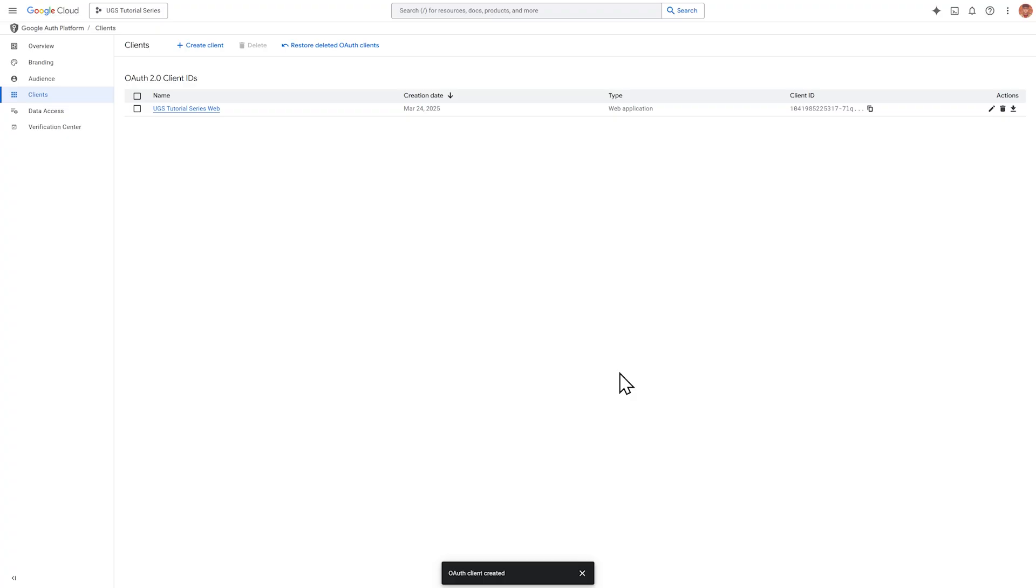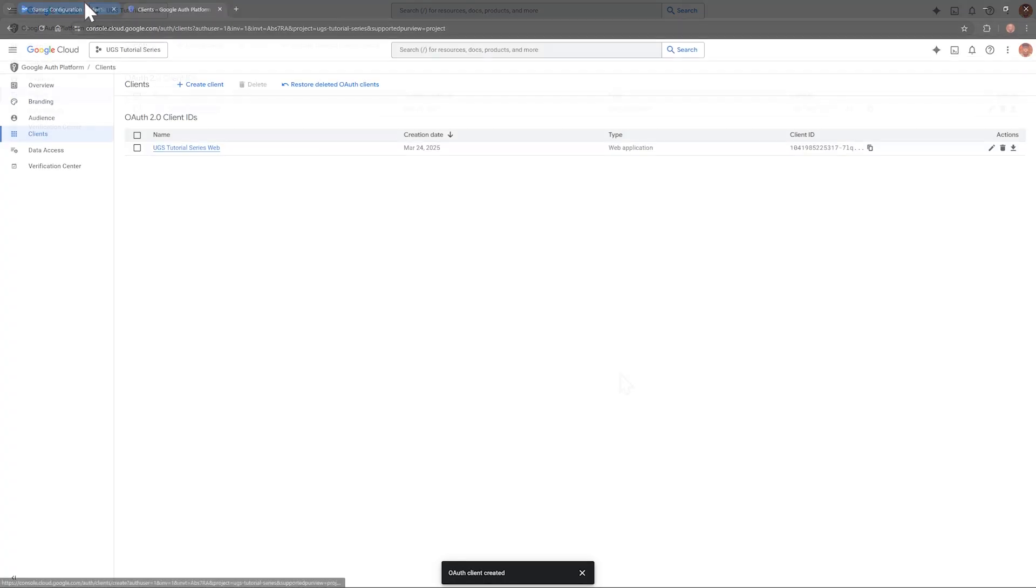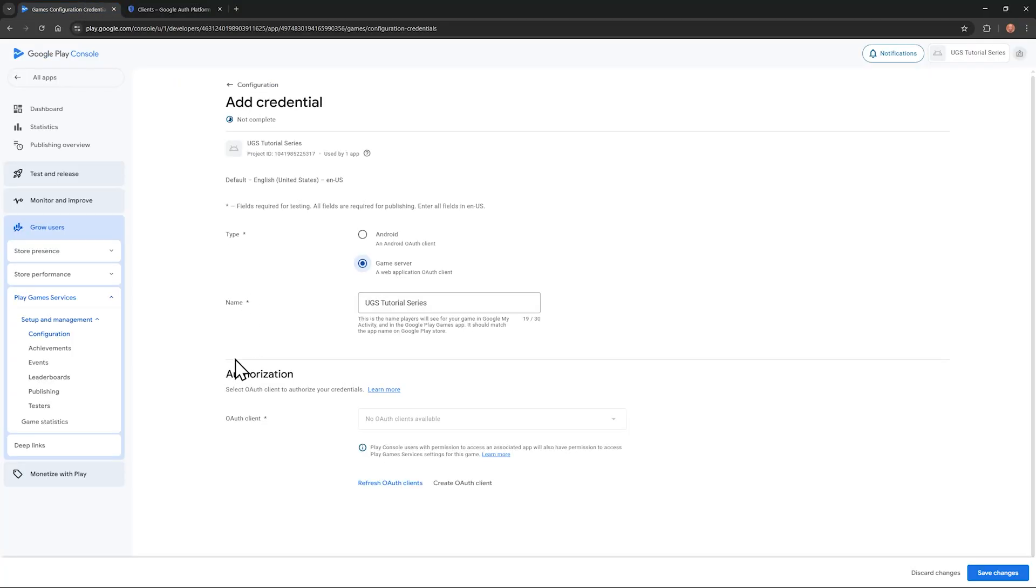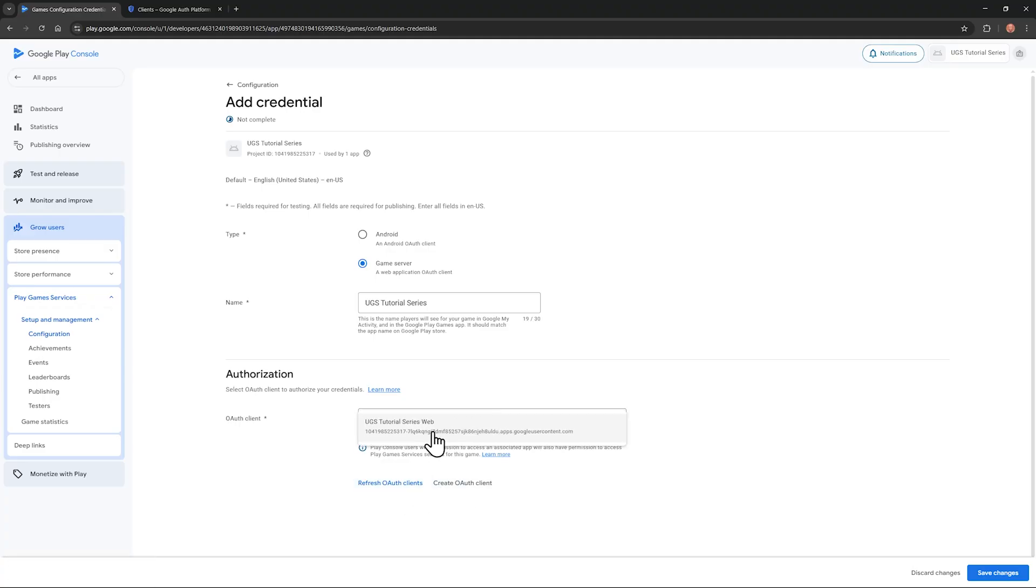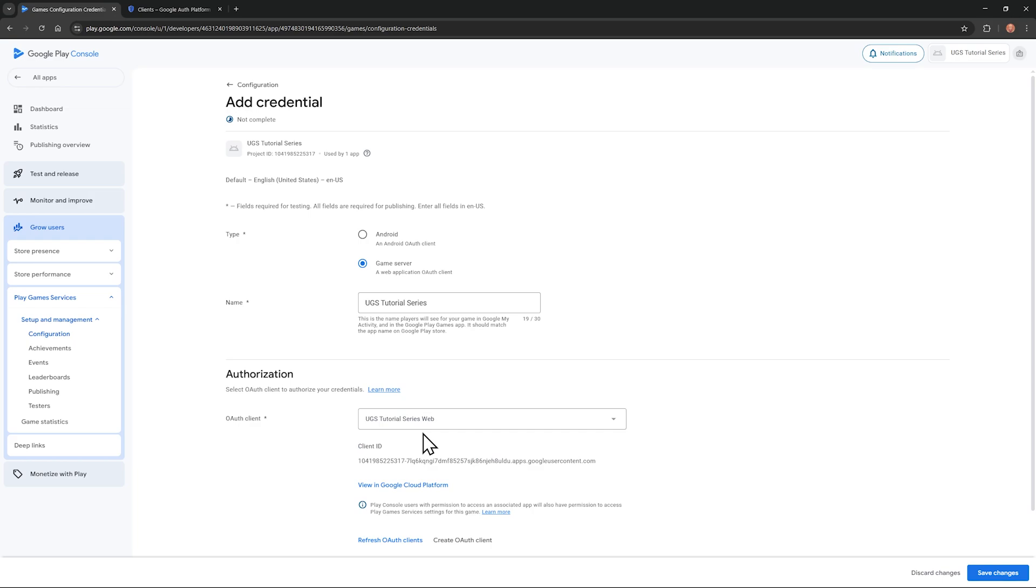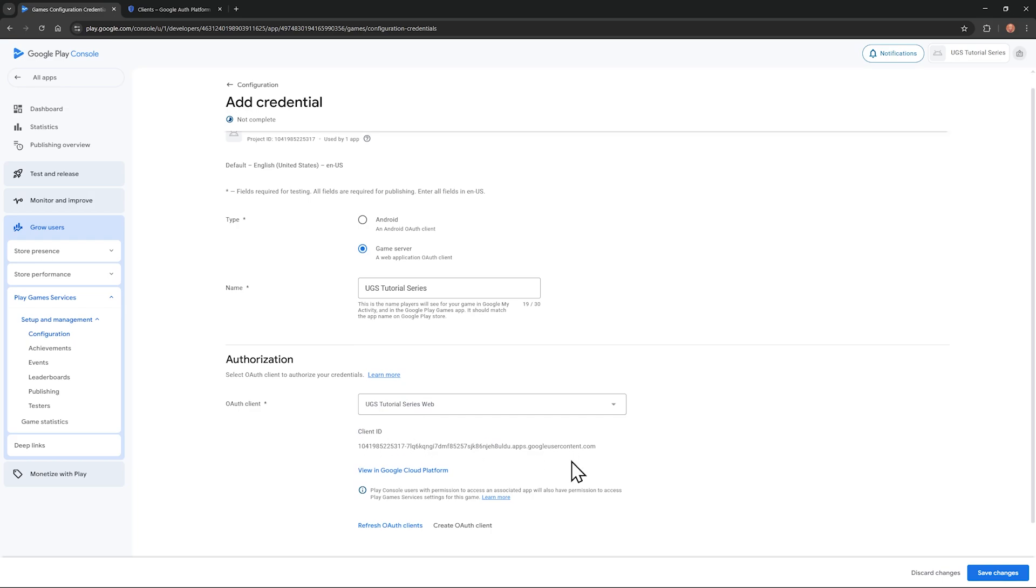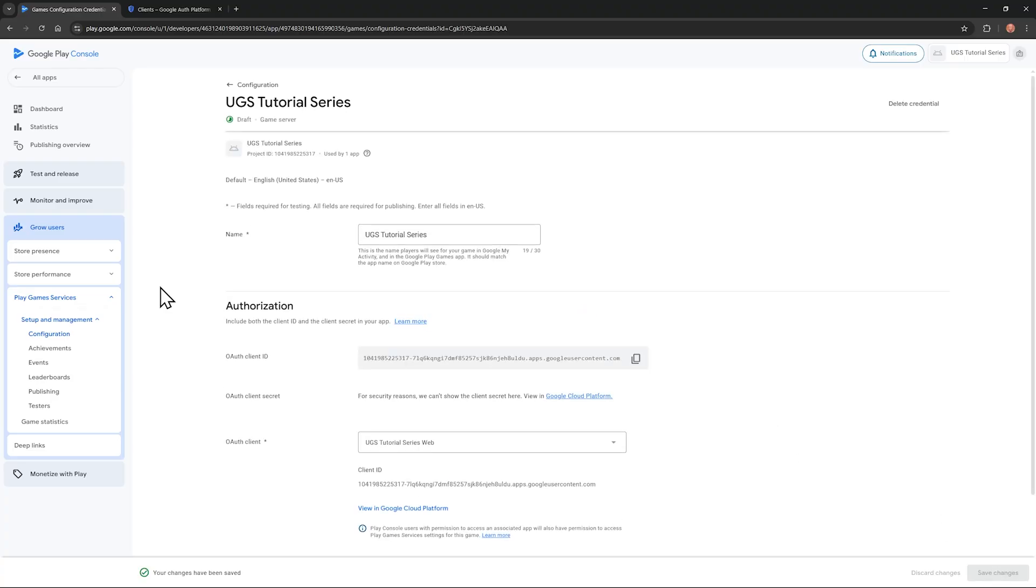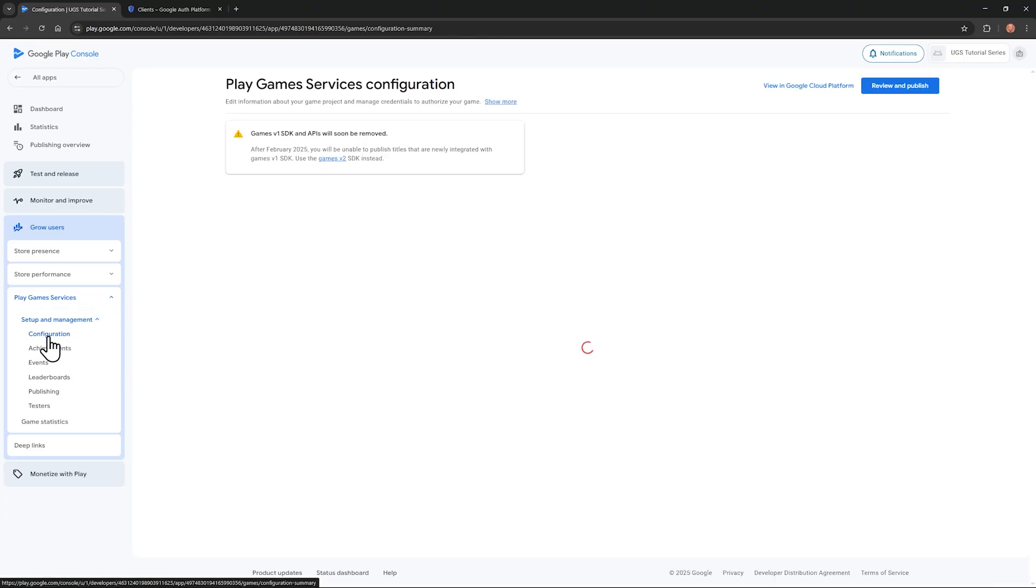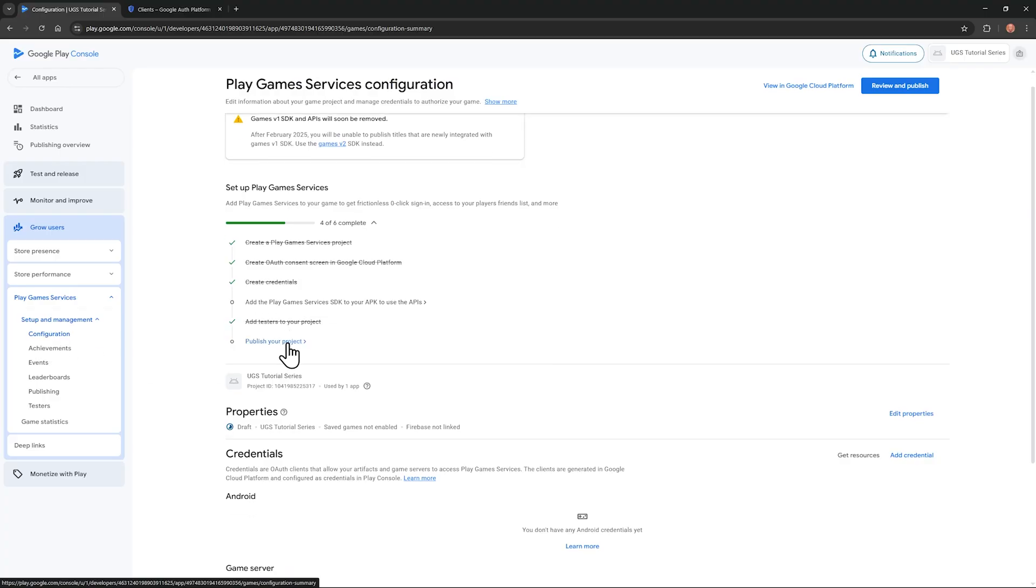Now go back to the Play Console. Click refresh OAuth clients. Then in the select dropdown, we can see the client we just created. Select that. And now we can see the client ID. Click save changes on the bottom right. Go back into configuration, and there we'll see the new credential under game server.